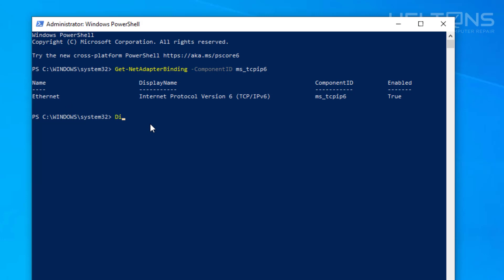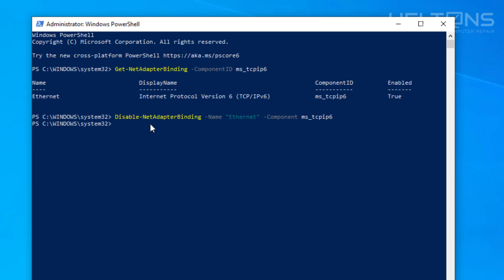Now we're going to disable it. Type in: Disable-NetAdapterBinding -Name "Ethernet" -ComponentID MS_TCPIP6 and press Enter. It should now be disabled. If I go to ipconfig /all, I no longer see IPv6 in the list.